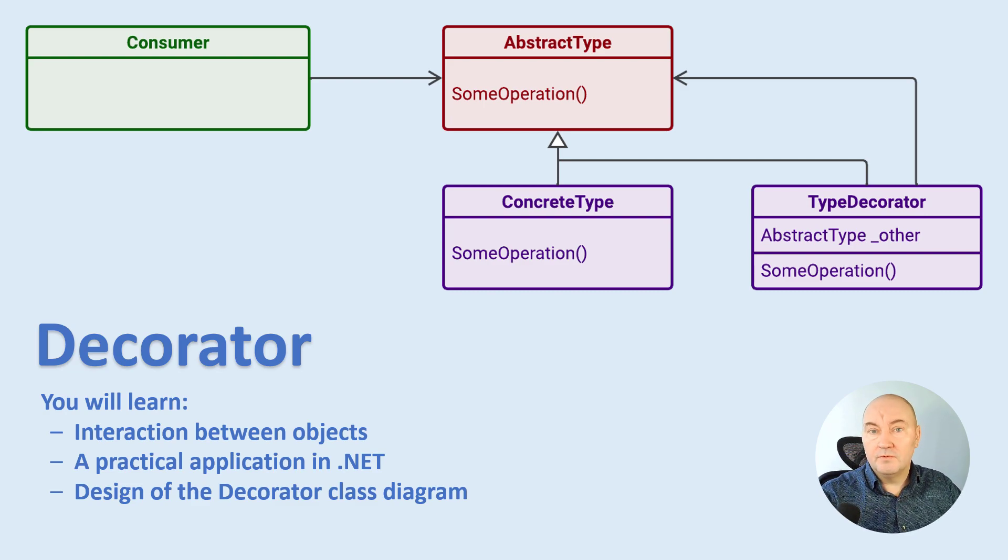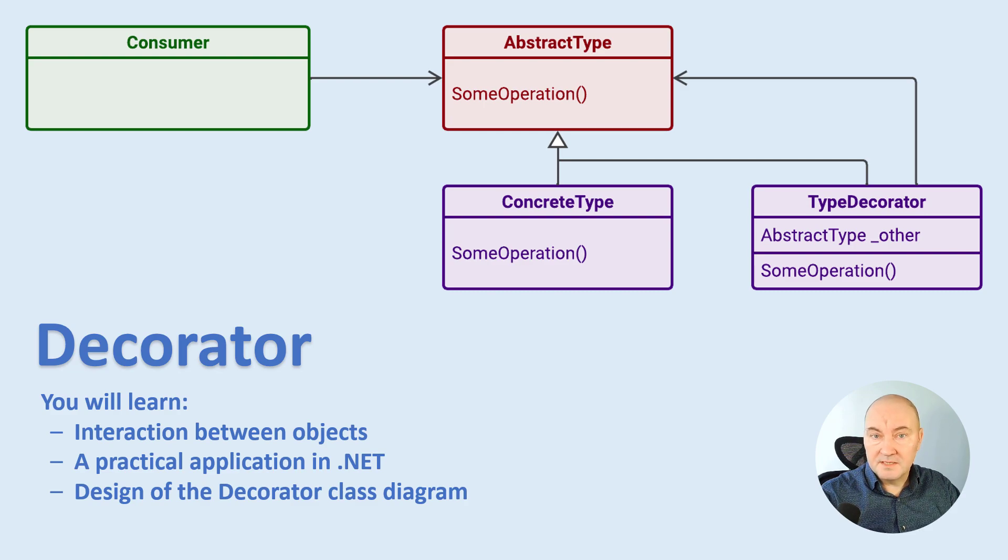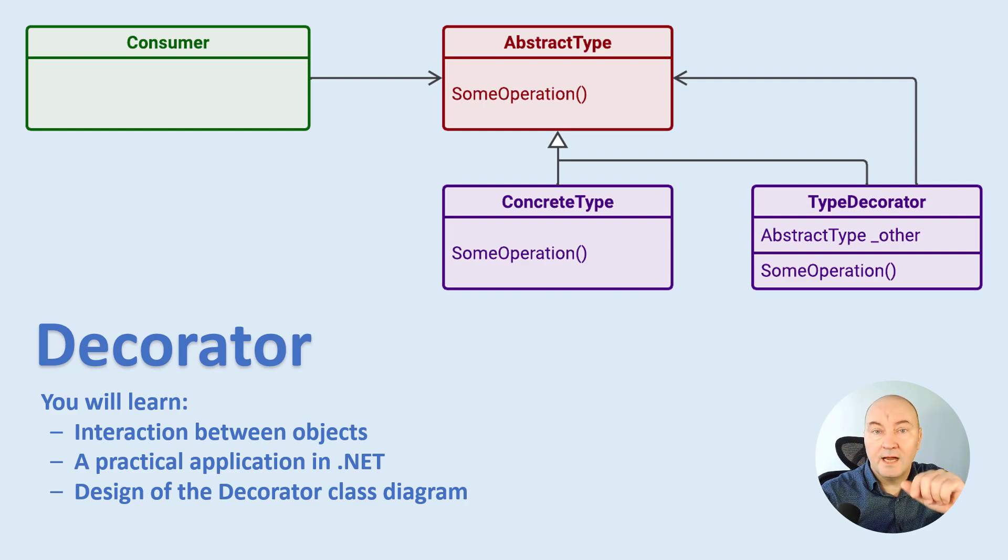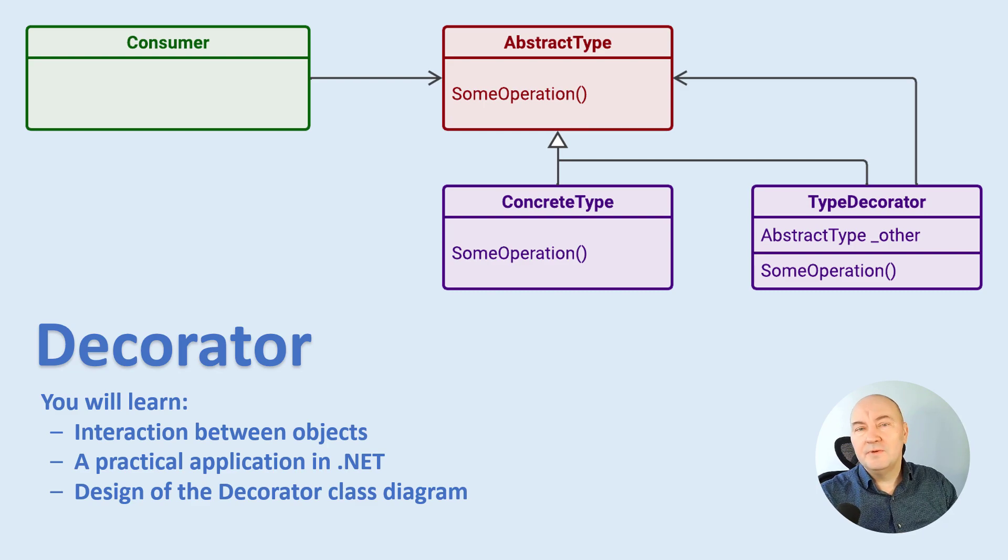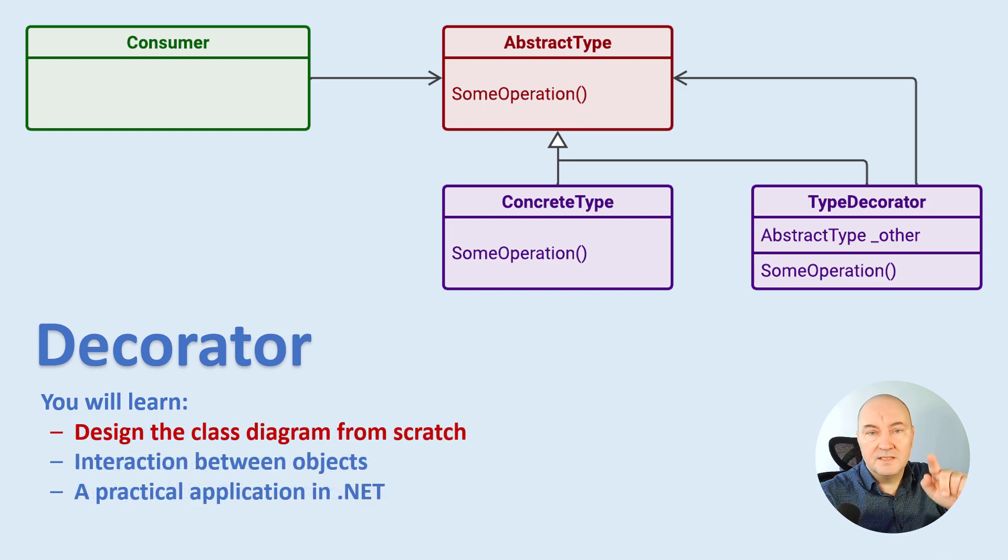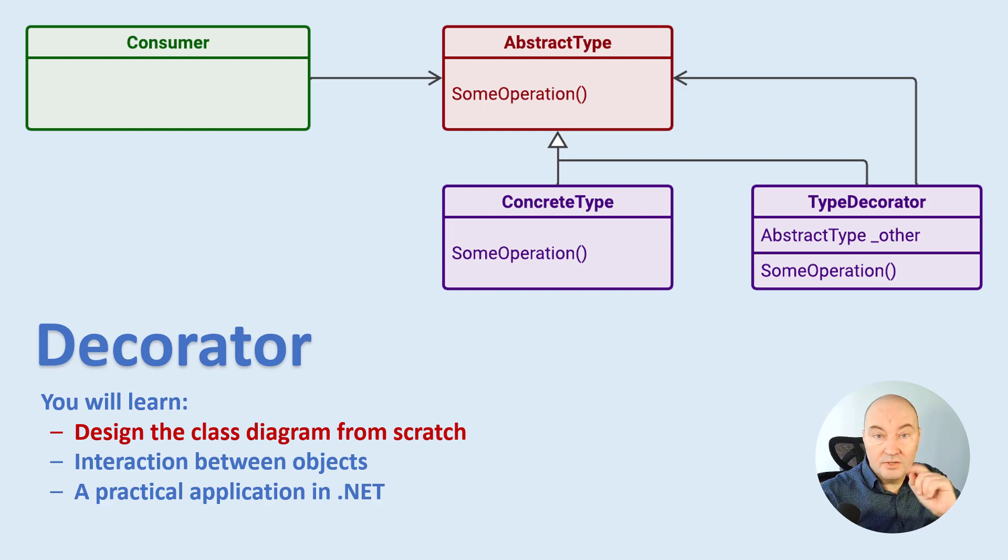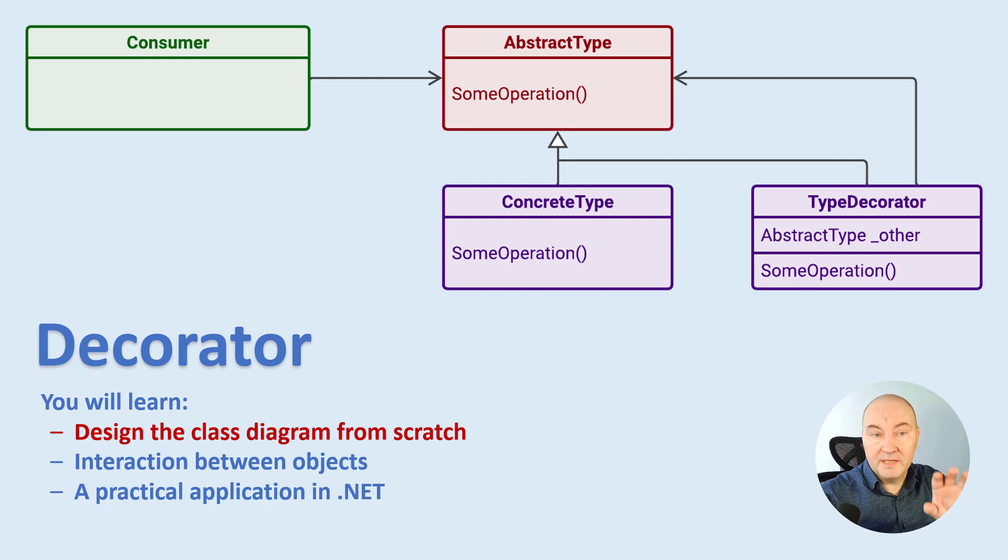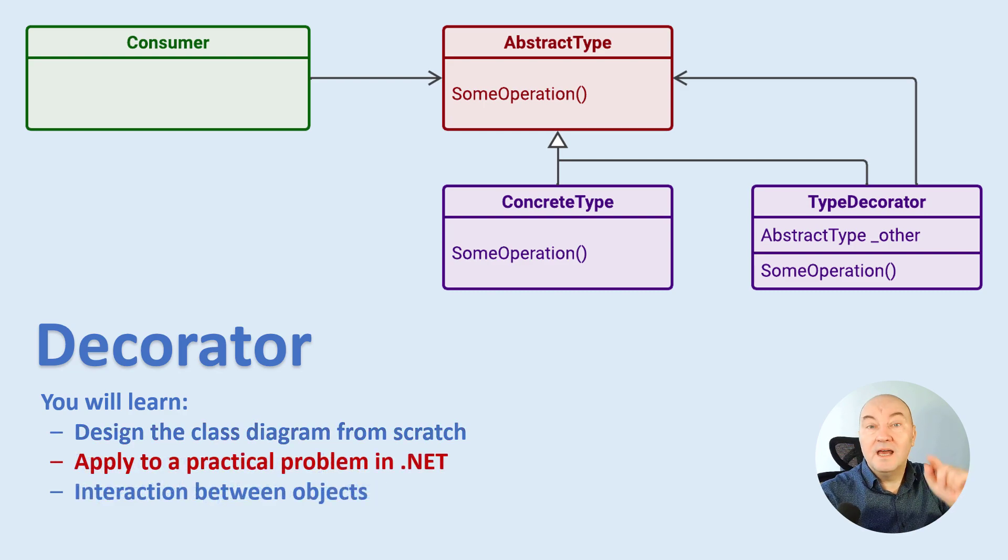But if you want to get to the bottom of it, to really understand how the decorator works and how you can apply it in real code, stay with me. Because first, I will design this diagram from scratch, so that you see why this diagram is like this.